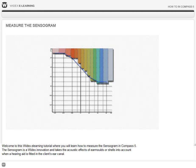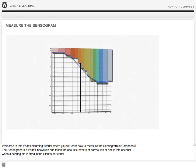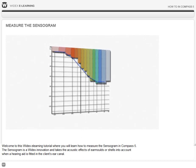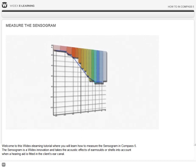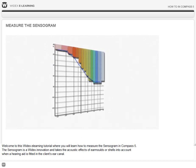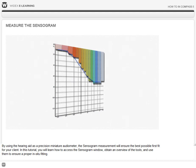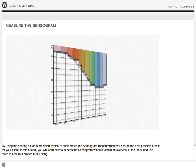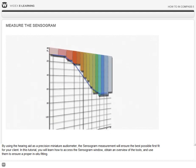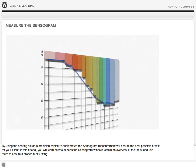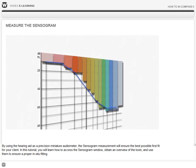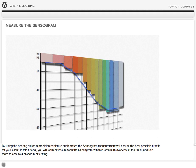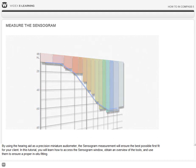The sensorgram is a Widex innovation and takes the acoustic effects of ear molds or shells into account when a hearing aid is fitted in the client's ear canal. By using the hearing aid as a precision miniature audiometer, the sensorgram measurement will ensure the best possible first fit for your client.